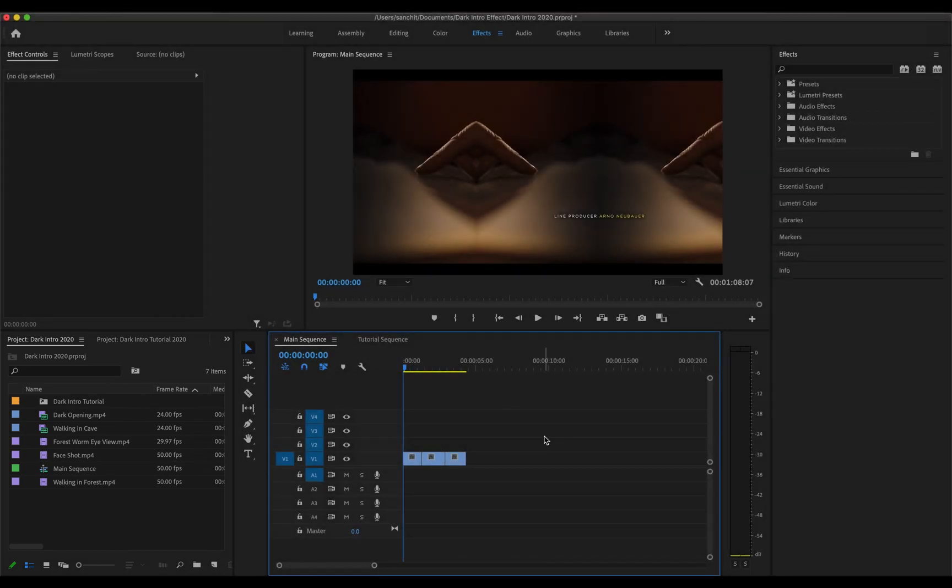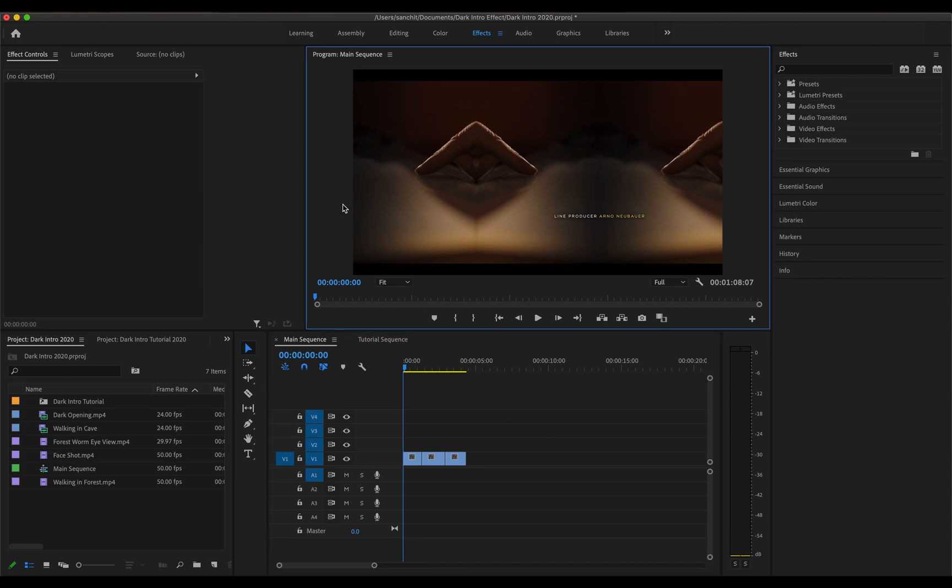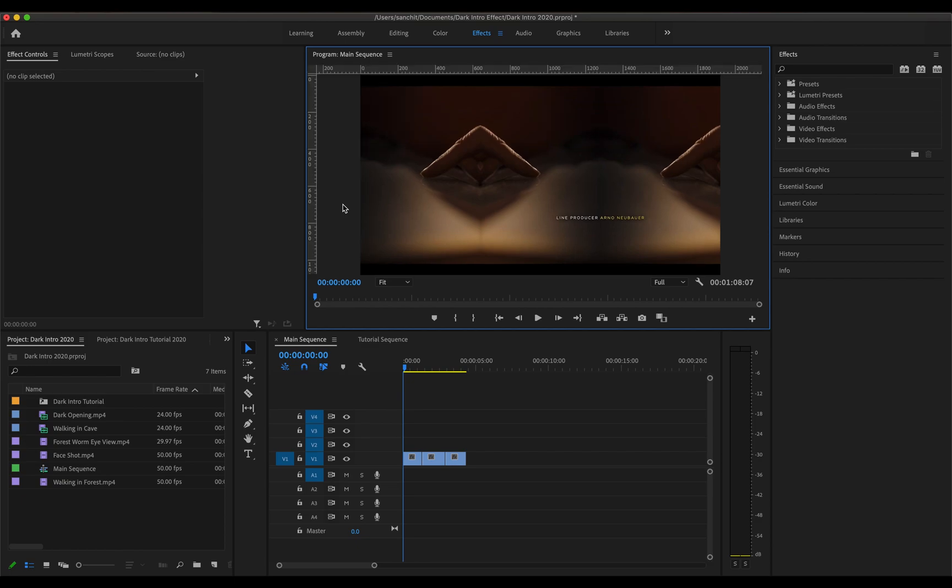Now since this video will also require the kaleidoscope effect to look very symmetric at some places, there is obviously going to be some math and calculation involved. So what I'll do right now is quickly go and click the program panel and then press command plus R to enable the ruler. Now with the help of the ruler I'll be able to decide at what point do I have to make the reflections.